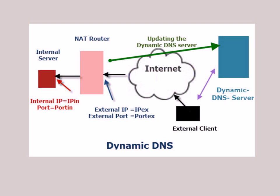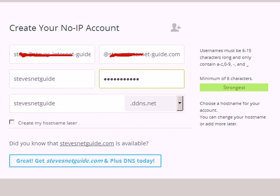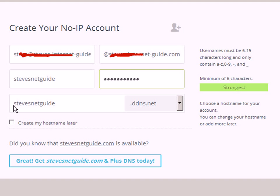It's quite a simple process. Here's the sign-up form — this is for a no-IP account. You're allocated a hostname, or you assign yourself a hostname, the same as your username, on their network. So my name would be something like stevesnetguide.ddns.net, and that's what a client would type into the web browser or whatever application they're using.